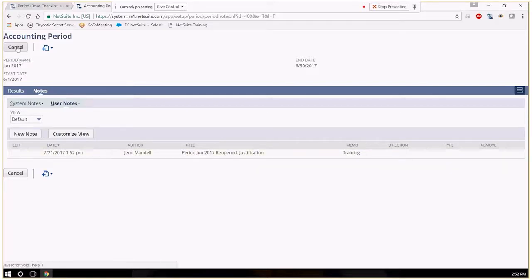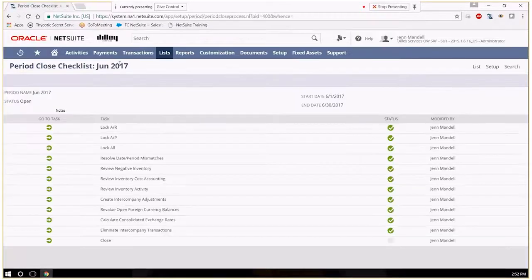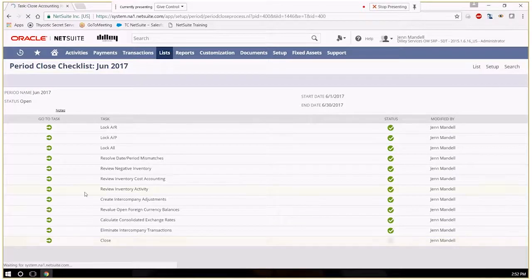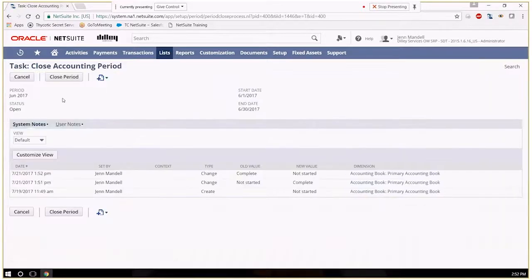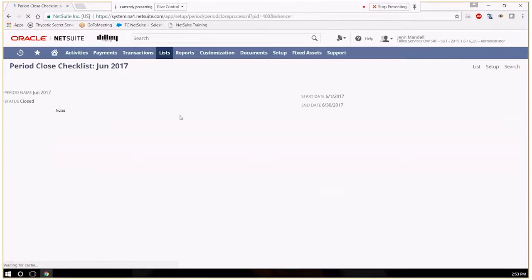Sometimes periods can get busy with opening and closing. And then if you have something inadvertently posted, you can figure out who opened the period and why to see if maybe it wasn't inadvertently.